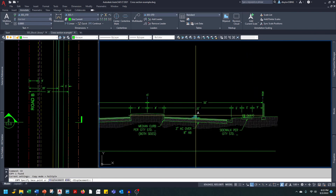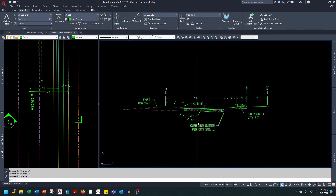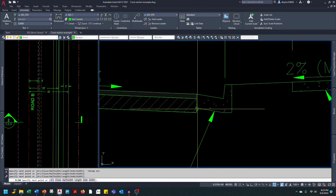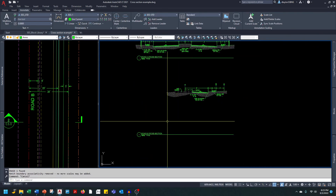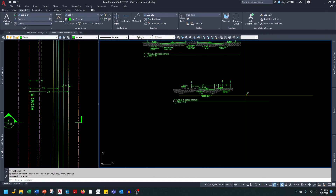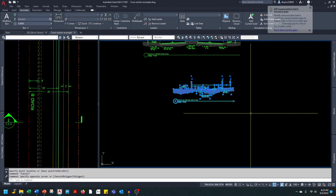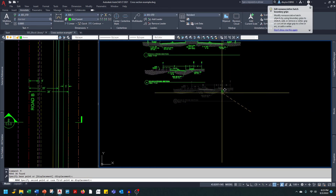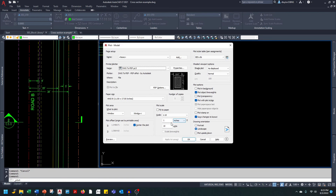I'll copy the pavement slope annotation down to the asphalt, and the finishing touch is the earth hatch. Then I'll take the title block, line it up with the left side of the section, drag it over so its width matches the section width, and align it with the first section. Let's print a PDF and see the end result.